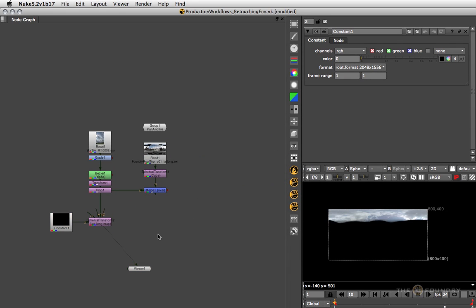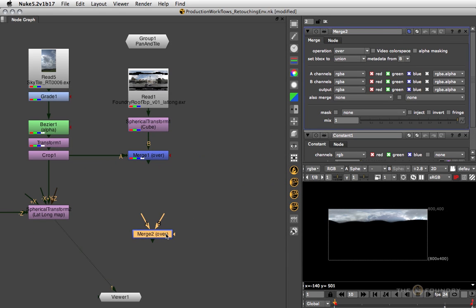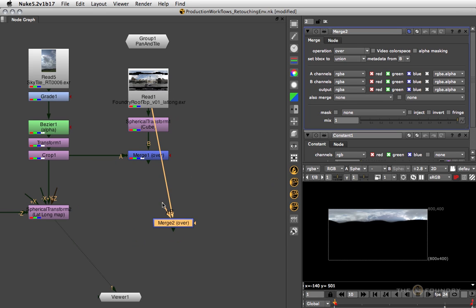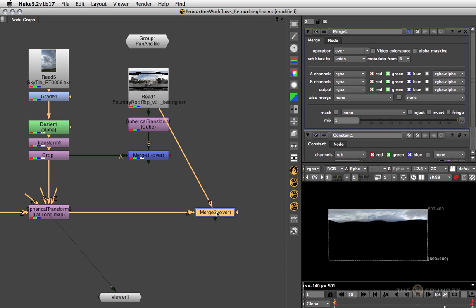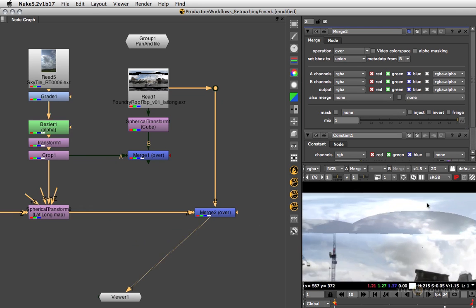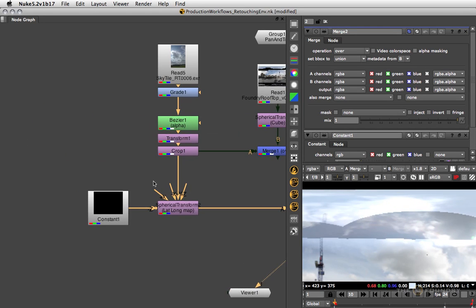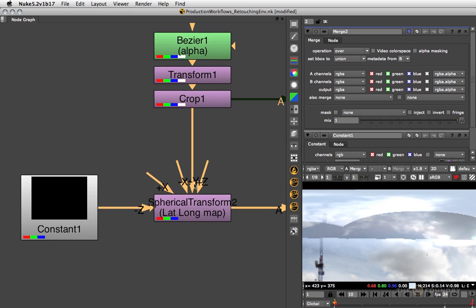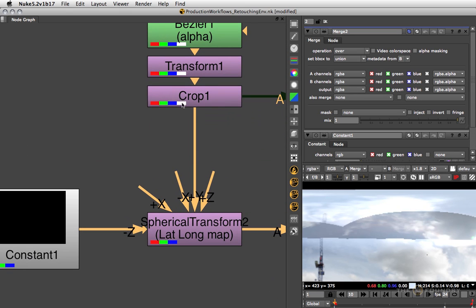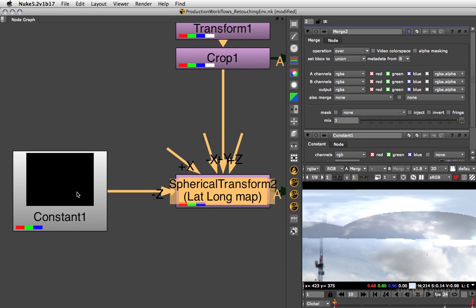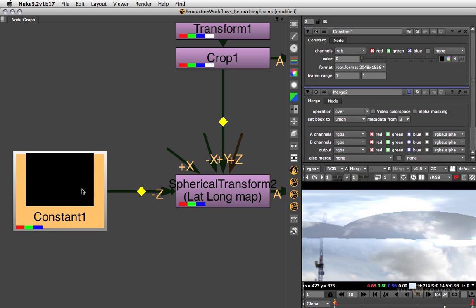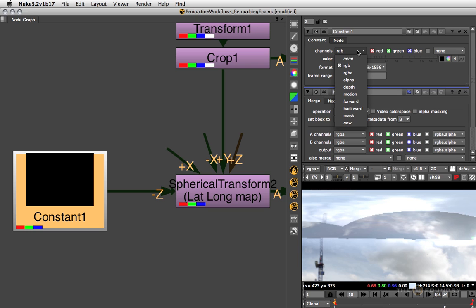Now we are ready to merge this on top of our original lat long, so I'll connect that to the background, this to the foreground, and over the whole thing. Now we're getting some artifacts here, and if you look closely you'll see that we're actually losing the alpha channel along the way in the spherical transform node. That's because the primary input doesn't have an alpha channel here, so we need to make sure that the constant node has an alpha channel so it allows for that to be piped through.